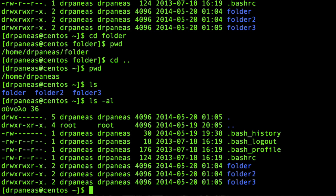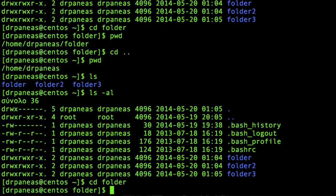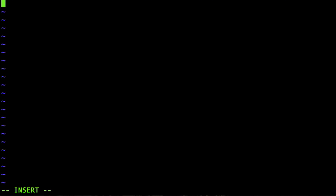Let's go back to folder. I'm pressing f and now I'm going to press the Tab key for auto completion, instead of writing all the letters. Now let's create a file using vi. I'll run vi file and press the i key to enter insert mode.